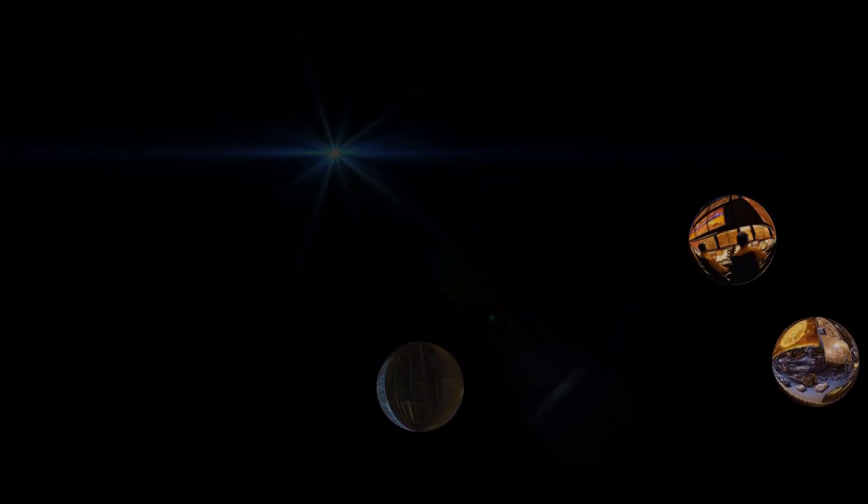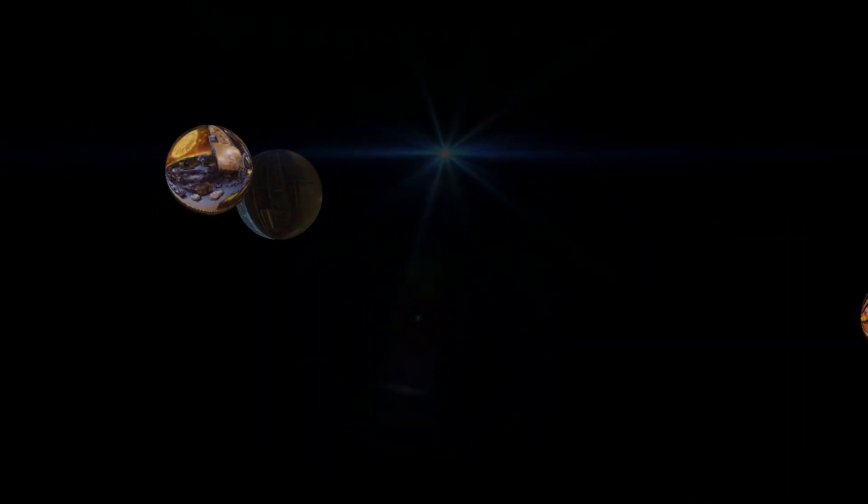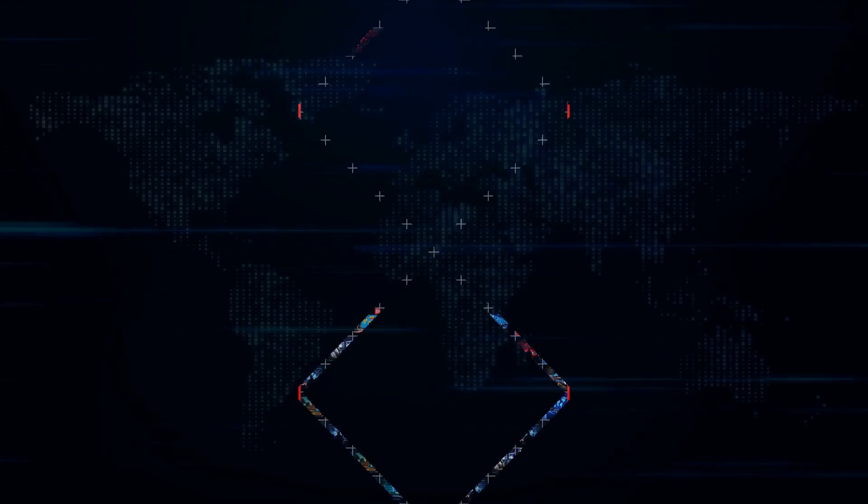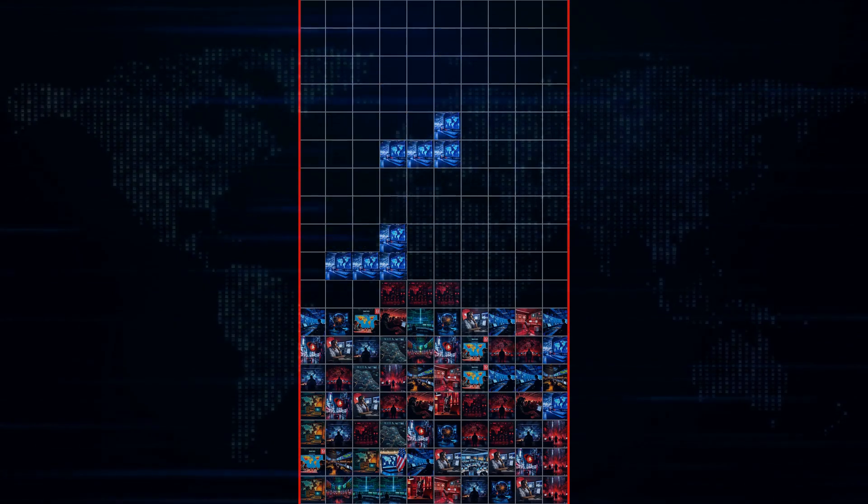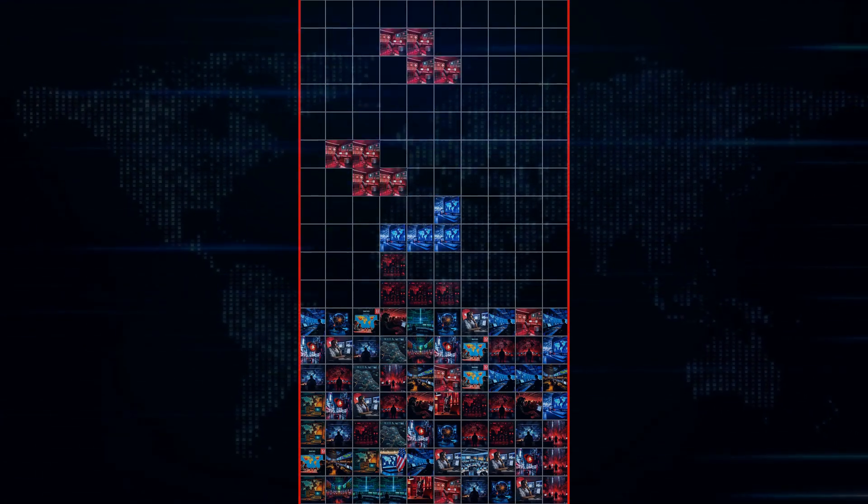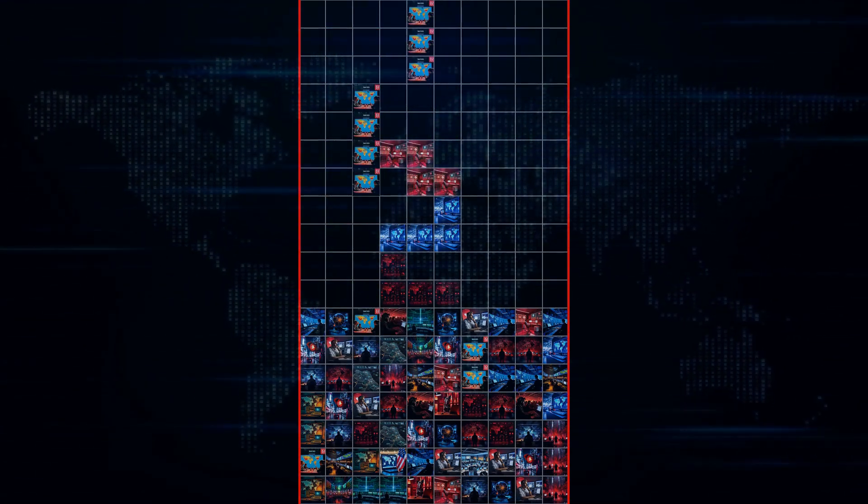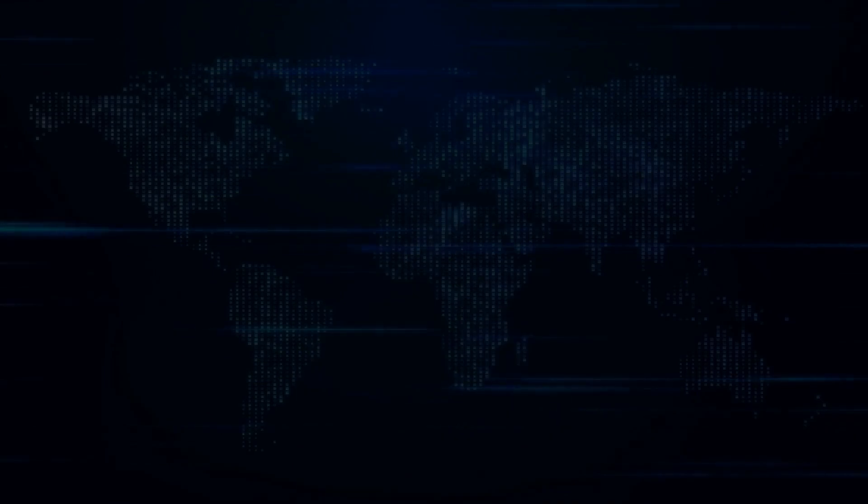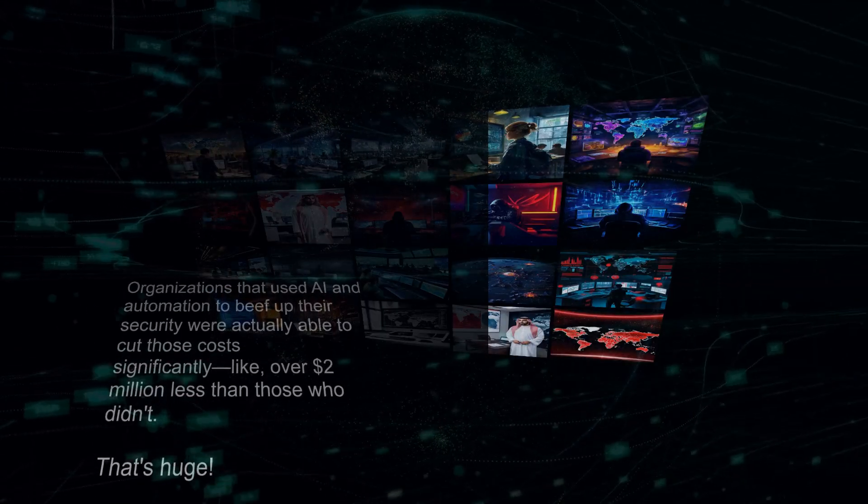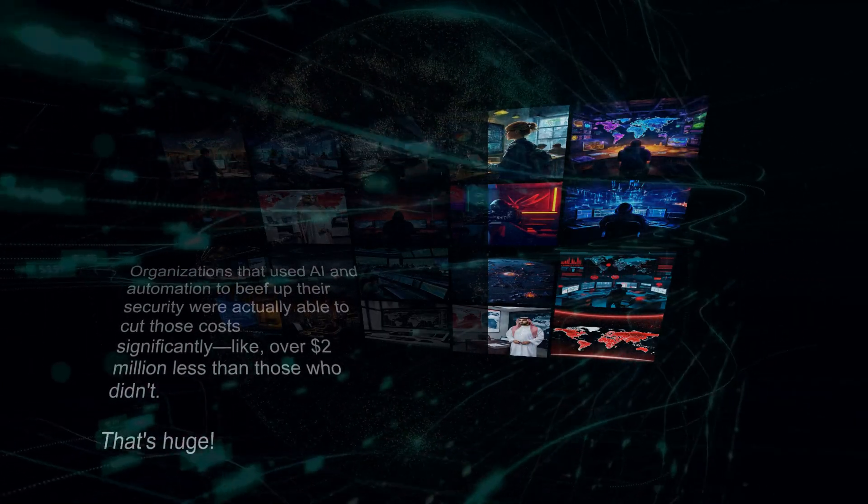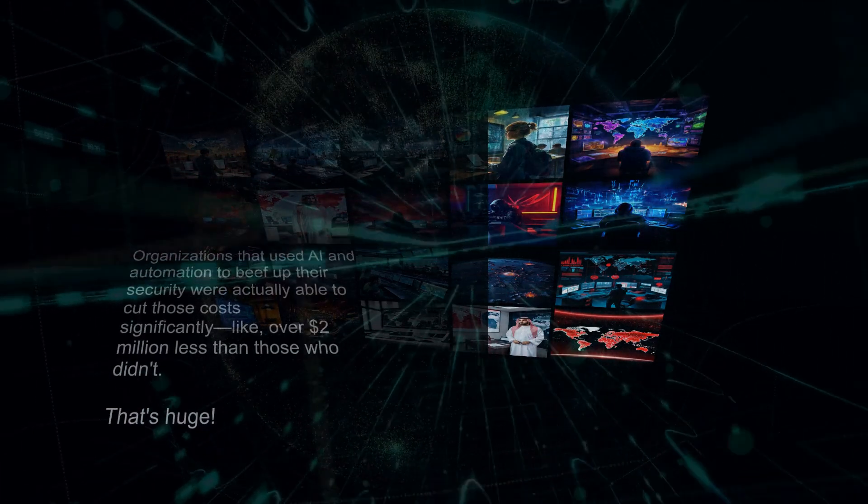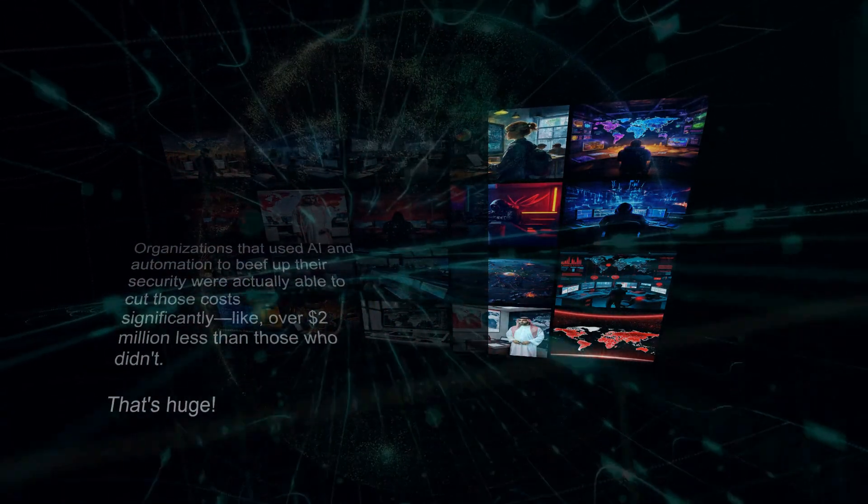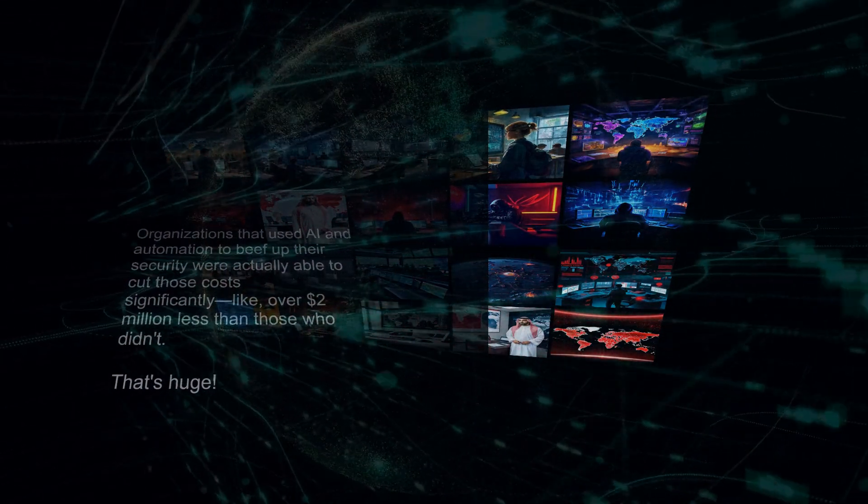And trust me, the bad guys are getting pretty sophisticated. Just this year, IBM released its cost of a data breach report, and the numbers are eye-opening. In 2024 alone, the average cost of a data breach skyrocketed to almost $5 million. That's a 10% jump from the previous year. And you know what they found? Organizations that used AI and automation to beef up their security were actually able to cut those costs significantly, like over $2 million less than those who didn't. That's huge.